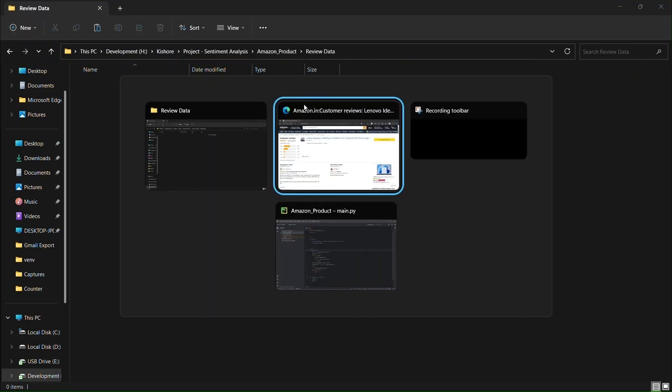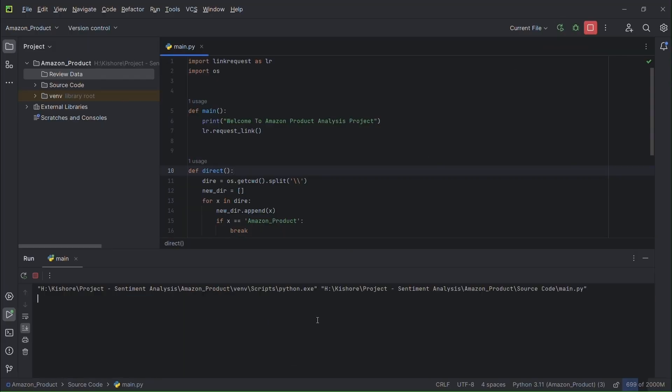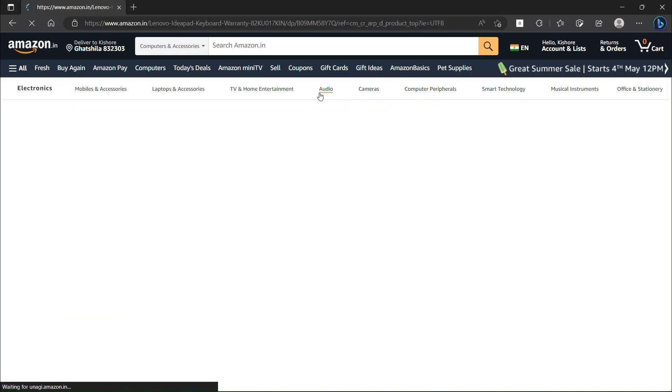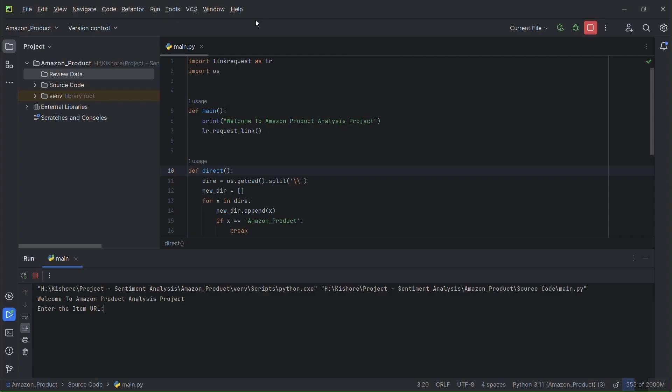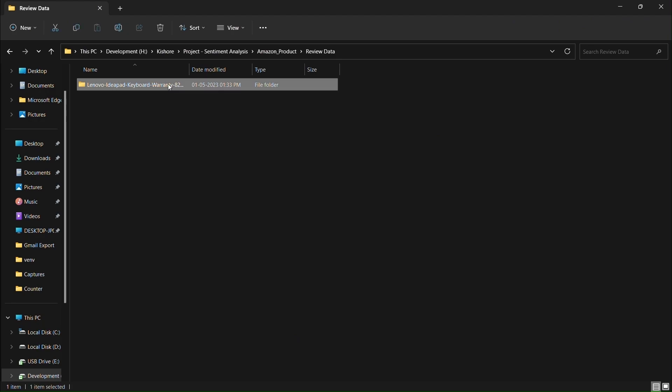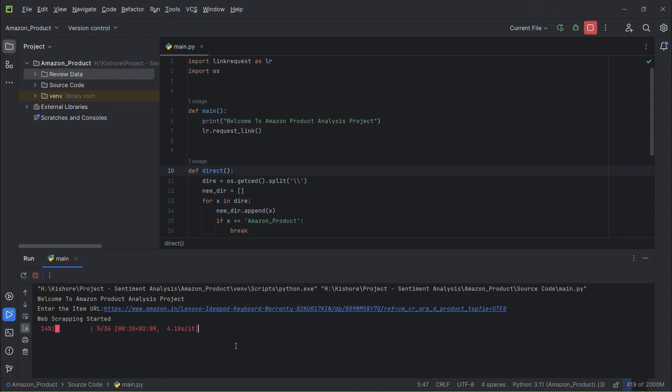We will run the program now. We will open the product page and copy the URL and paste it. Reviews are being downloaded for analysis.